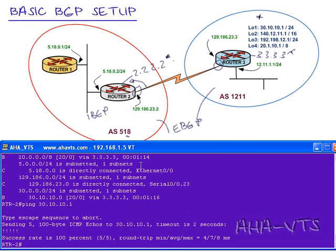In the next part of this video, we will be configuring iBGP.